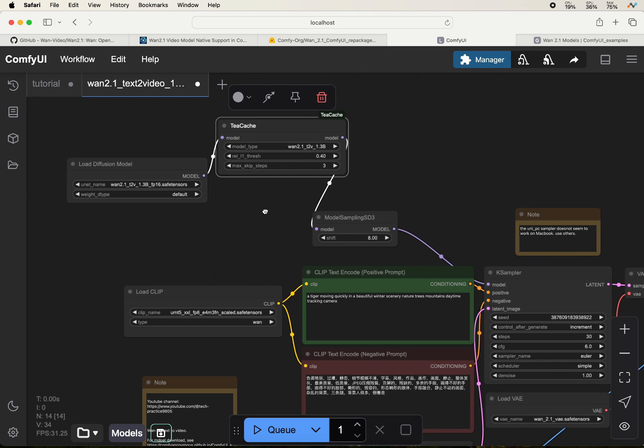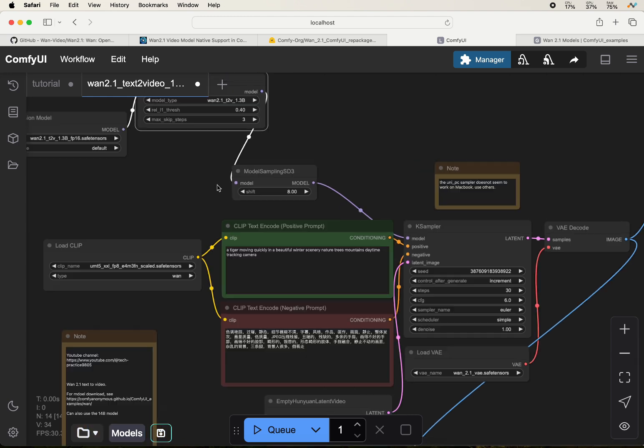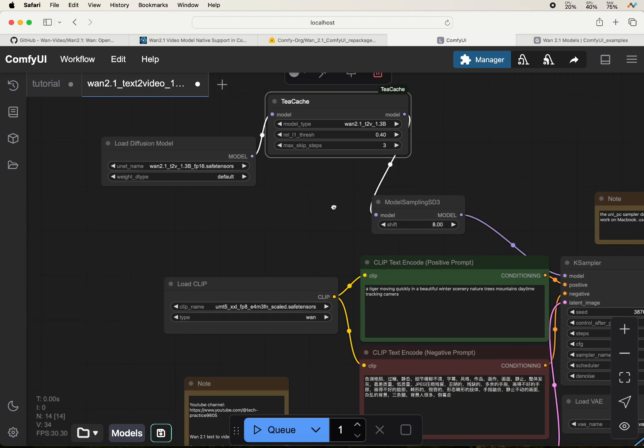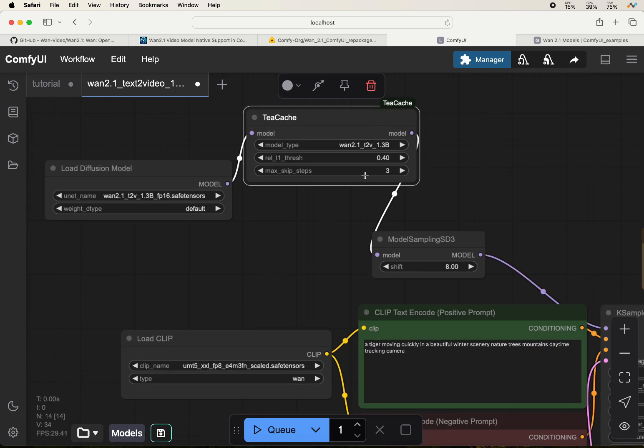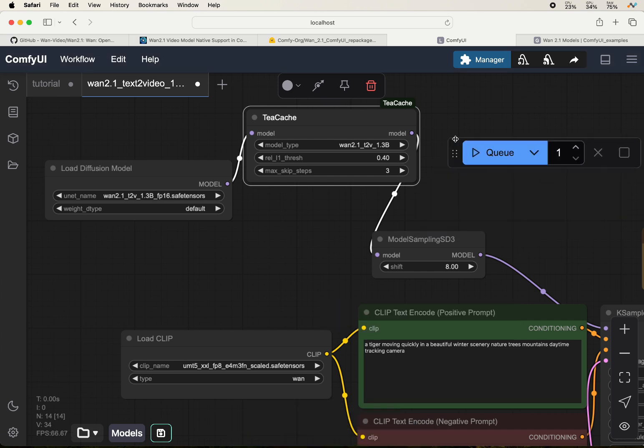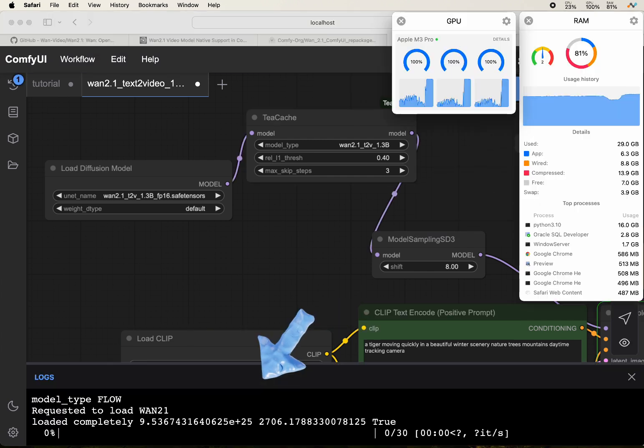So now you should be ready to test the workflow. You can input your text prompt and then press queue to get started.